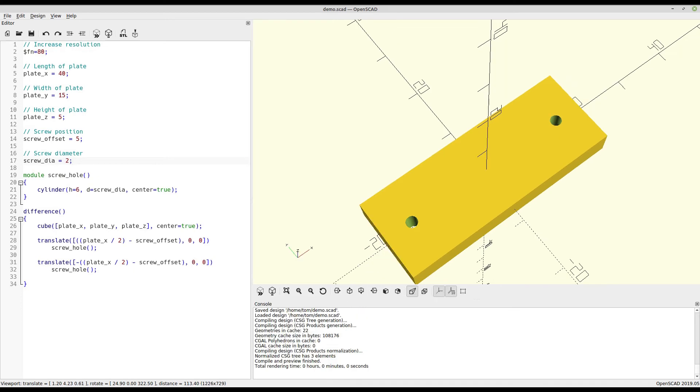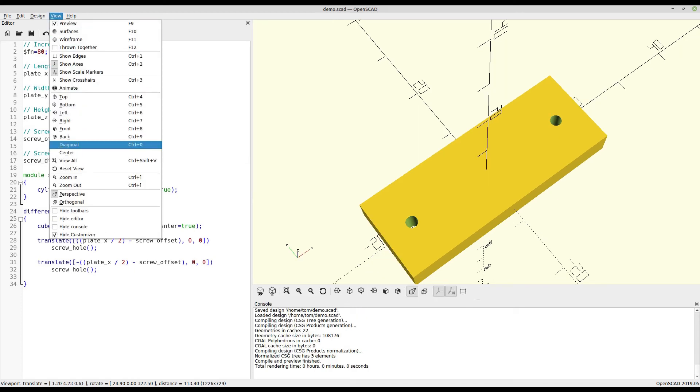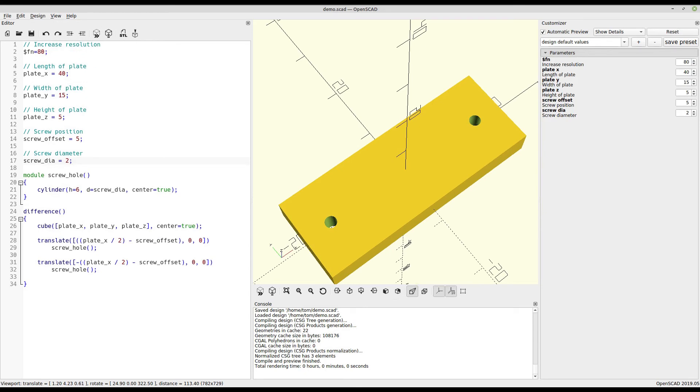All we have to do is enable the customizer view, and we can see that the variables we used have automatically populated up here and can be tweaked without having to ever look at the actual code itself.